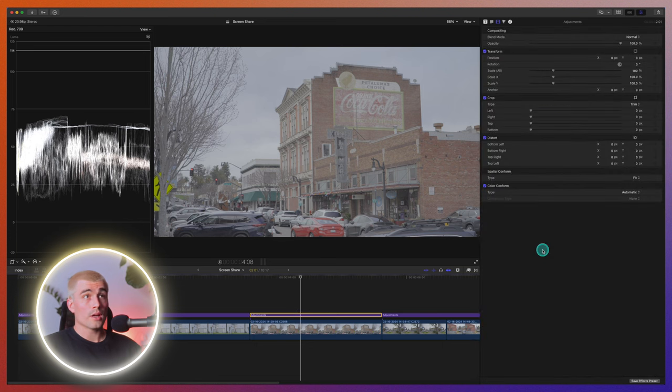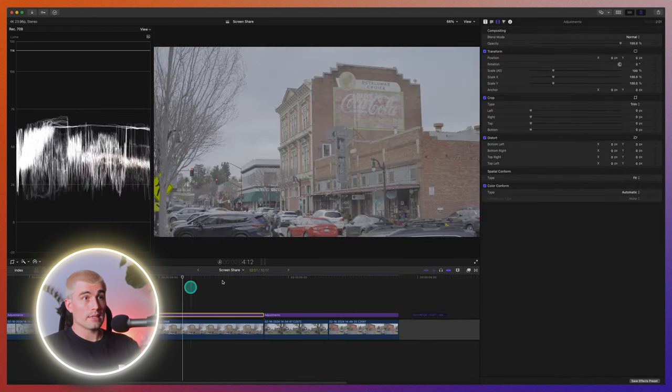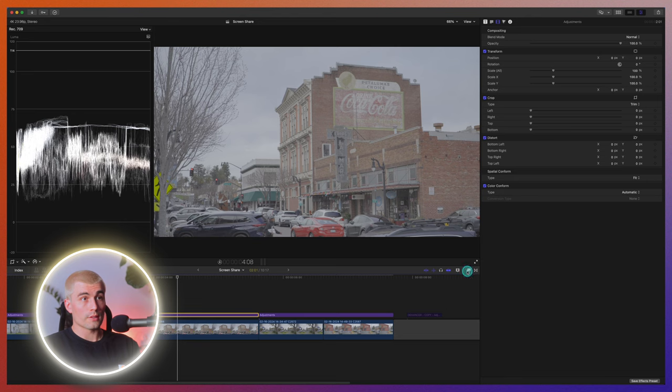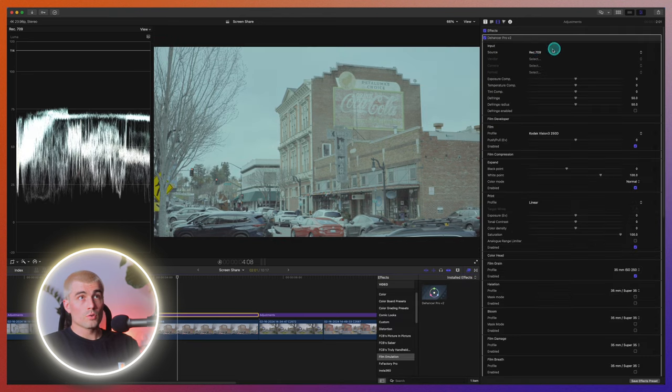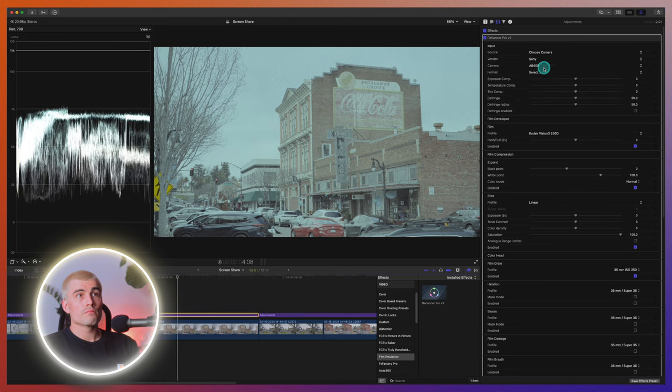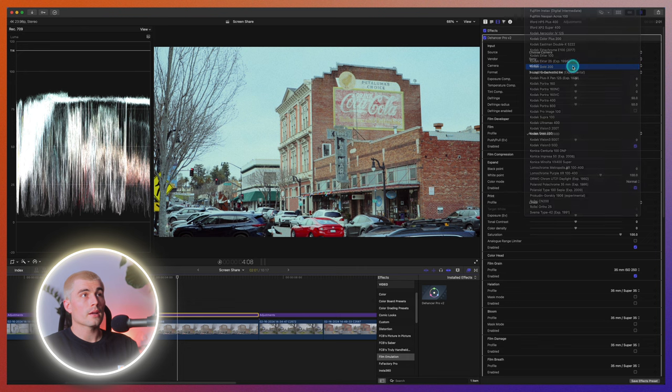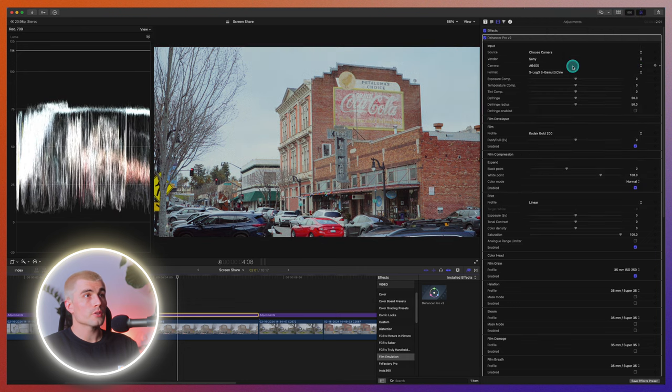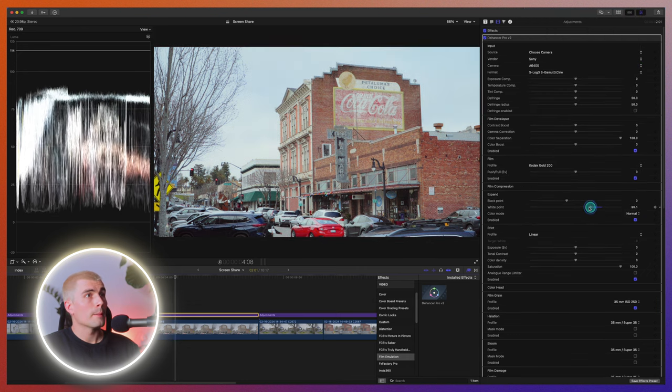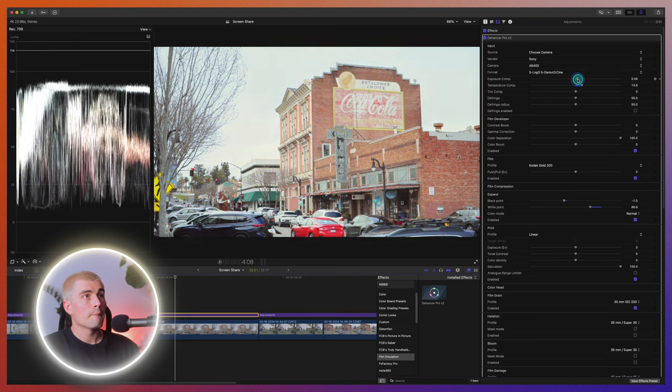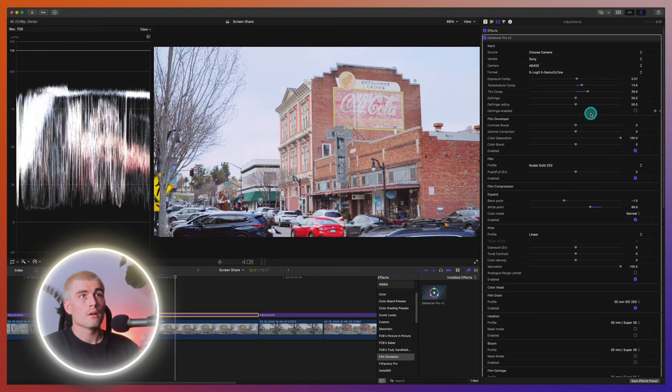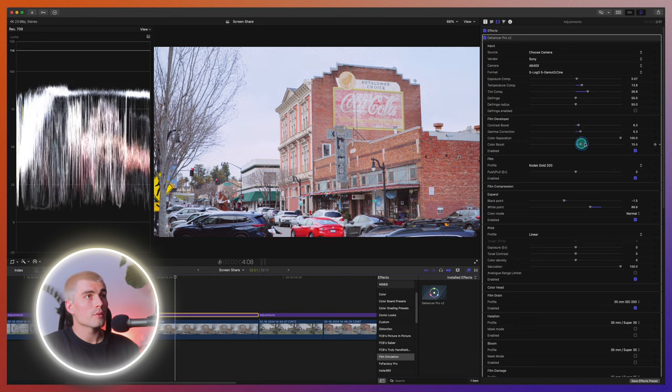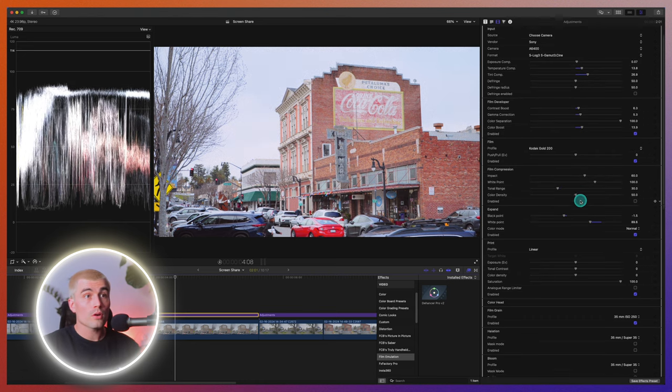Now that we kind of understand the settings, let's just go ahead and look at Dehancer really quickly and just get a little bit different look. So again, we'll come up here, select the camera. And we'll go ahead and pick, I've really been liking this Kodak Gold 200. We'll go straight to the expand. Okay. So that's looking pretty good so far.